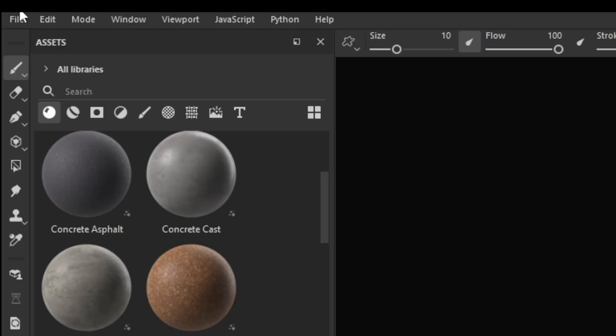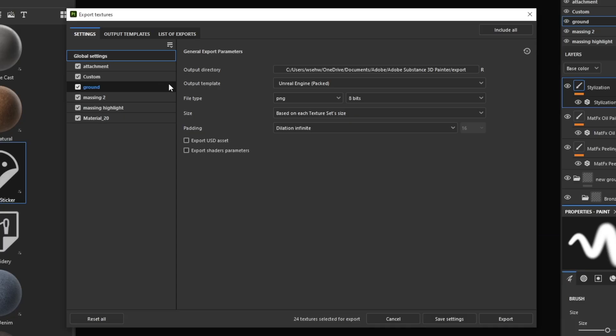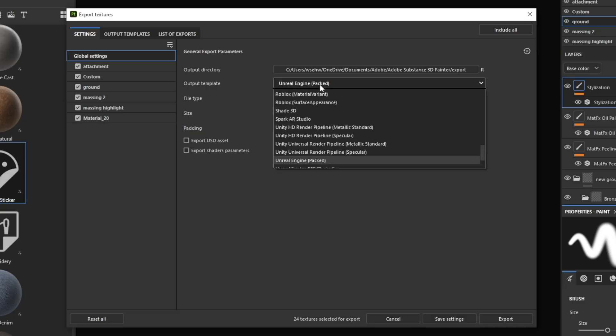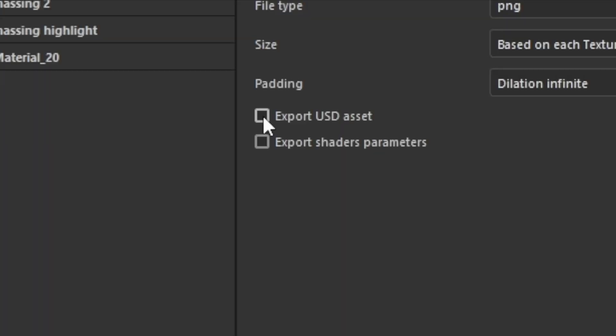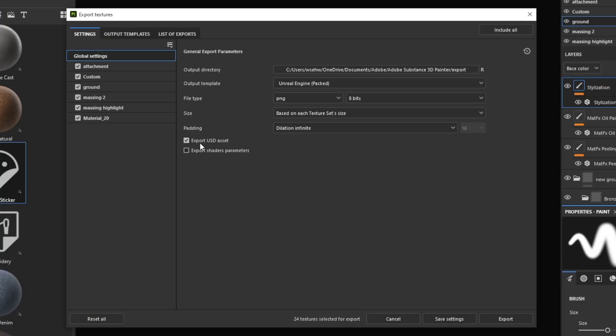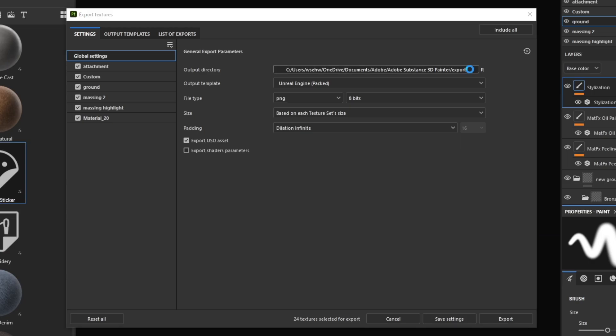We could do that pretty easily by going to File, go to Export Textures. From here you want to have an output template set at Unreal Engine Packed. You want to export as USD. This is the easiest way that I can think of, I'm trying to show you the fastest way of doing it.